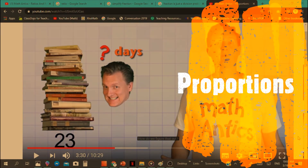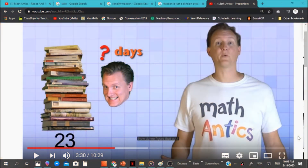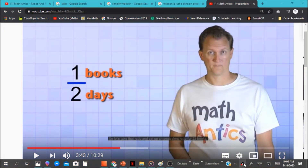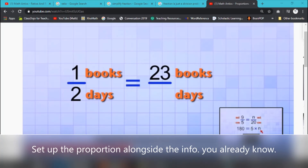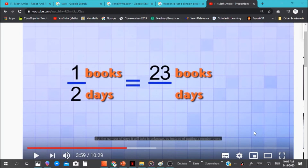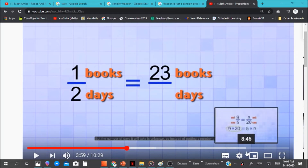Now let's talk about proportions. This next example gives us a problem where we have 23 books, and the person wants to figure out how long it's going to take to read all 23 books. What information do we know? We know that 1 book takes 2 days to read — so there's our ratio, or our proportion. We take the ratio 1 to 2 (1 book every 2 days) and set it up with our problem: the 23 books. We put those in the same row so we can figure out how many days it will take to read 23 books.